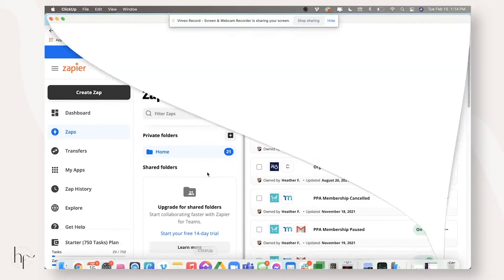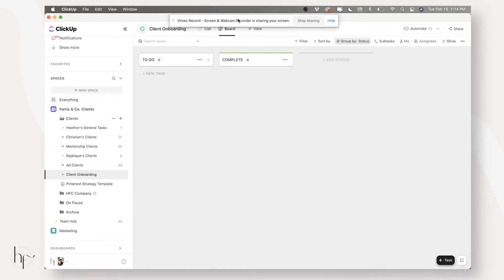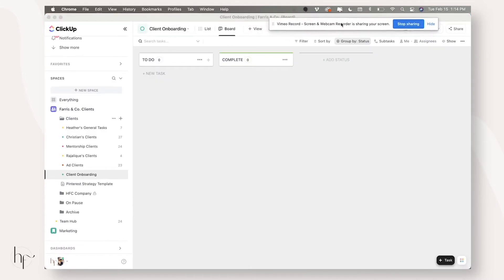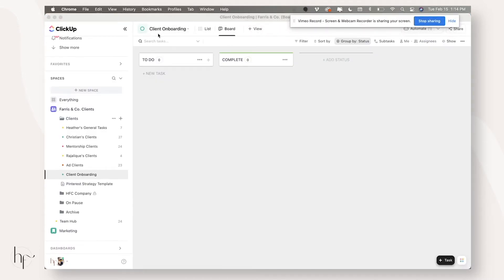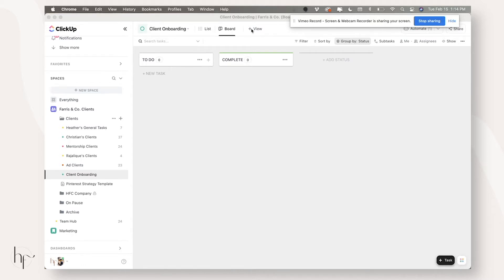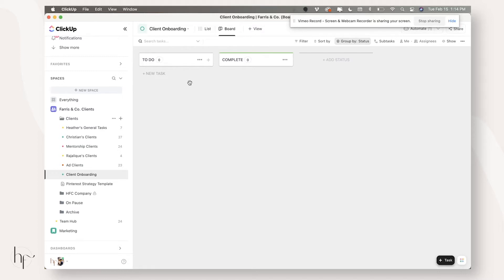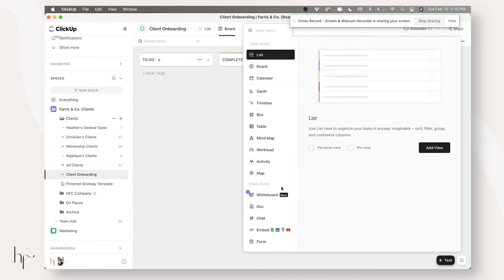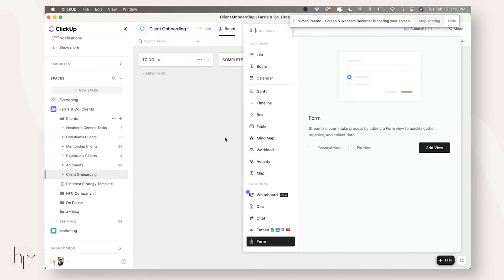First things first, we actually need to set up ClickUp. So you're going to want to come into your ClickUp and set up just a basic client onboarding list. Now, I went ahead and archived all the tasks in here and this is not the one I'm currently using. So I don't even have my form set up, but I wanted to show you exactly how this works. So you want a very basic client onboarding form or list with a to-do and a complete. And then you want to come in and click View and add a form.